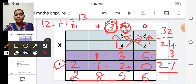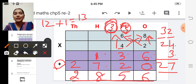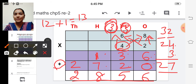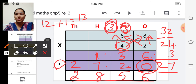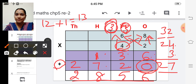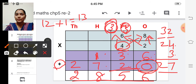So the answer is two thousand eight hundred fifty-six. Please remember when you multiply the tens digit of the multiplier, you have to write zero in the ones place, and then start multiplying and write the answer before this zero.